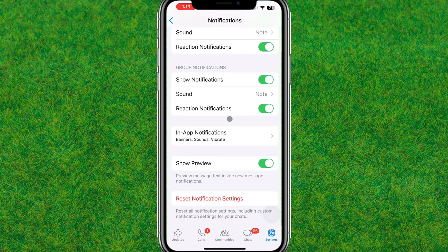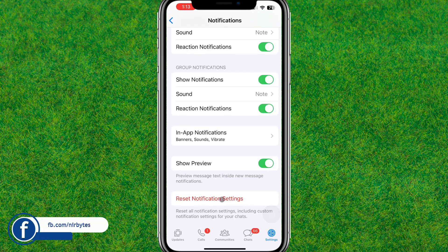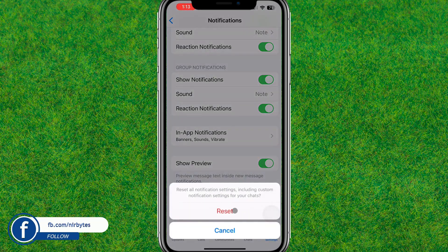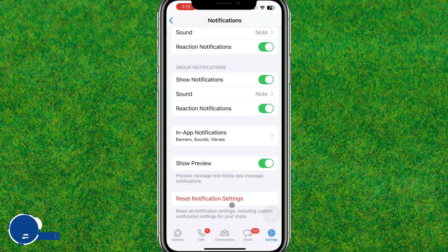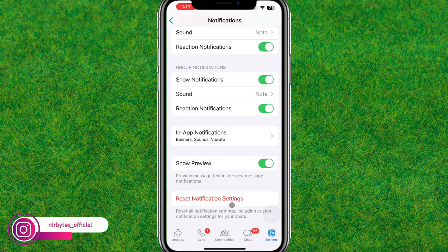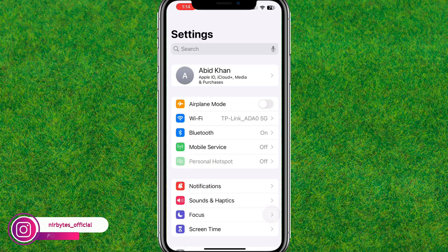Also make sure to enable the Show Preview option. If notifications still aren't working, you can reset the notification settings for WhatsApp. Tap on Reset WhatsApp Notification Settings, then confirm by tapping Reset. This will reset notifications back to their default settings.